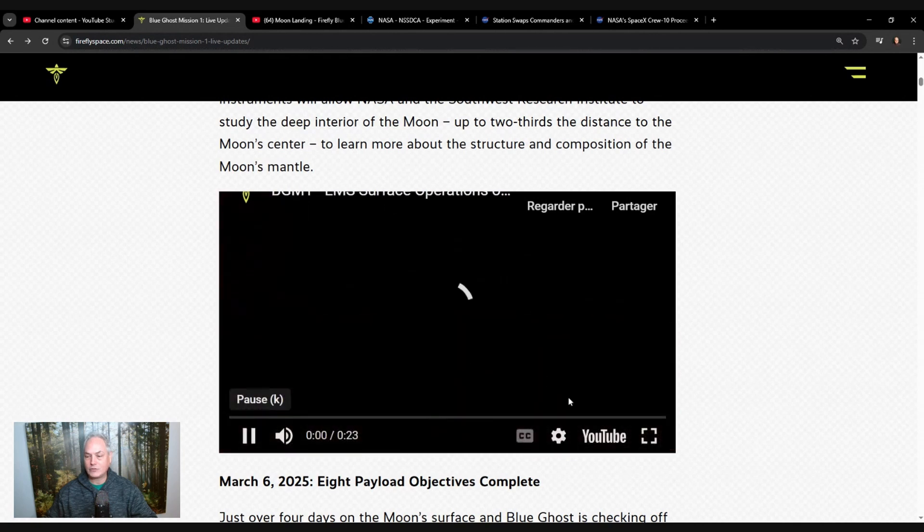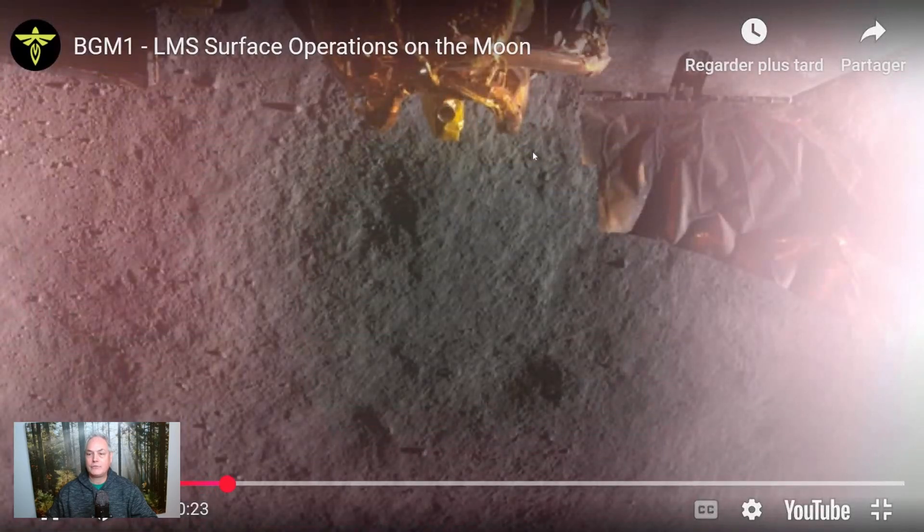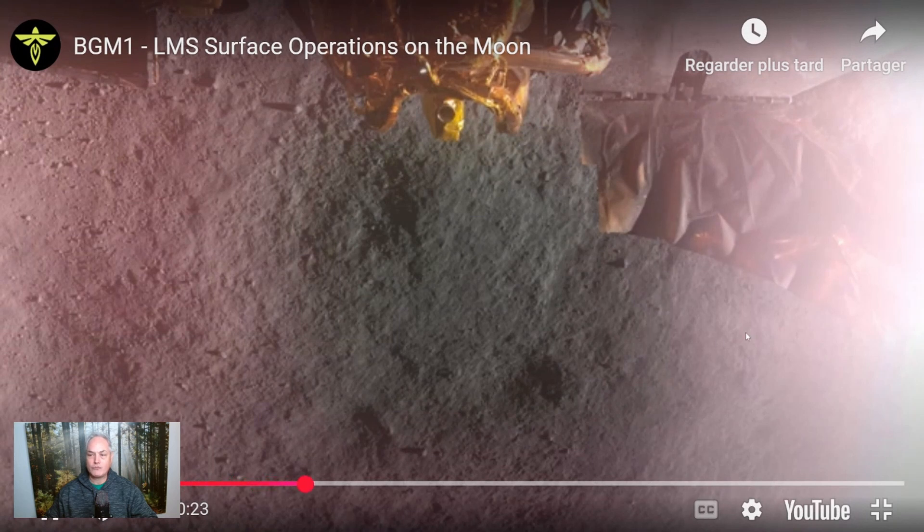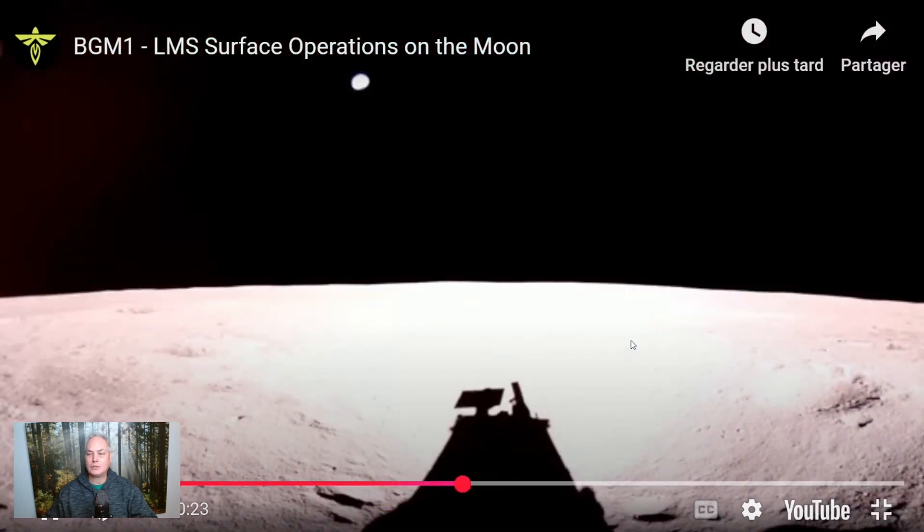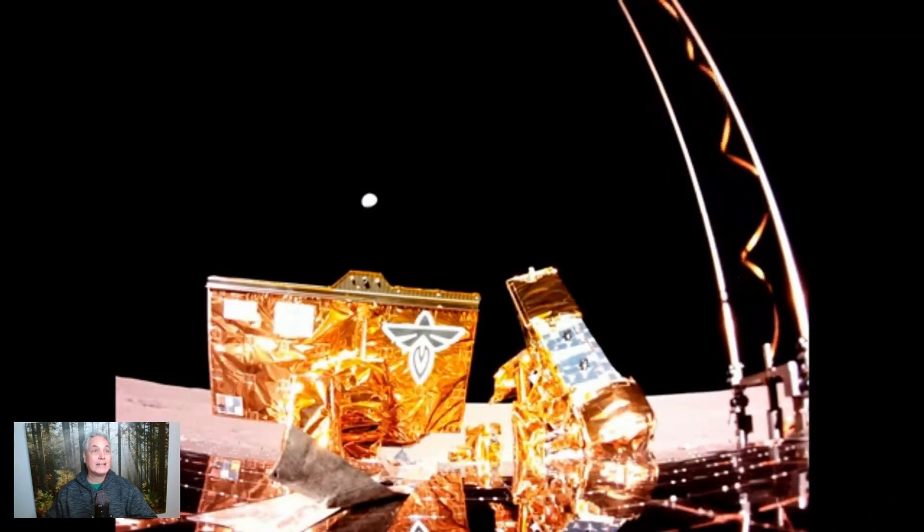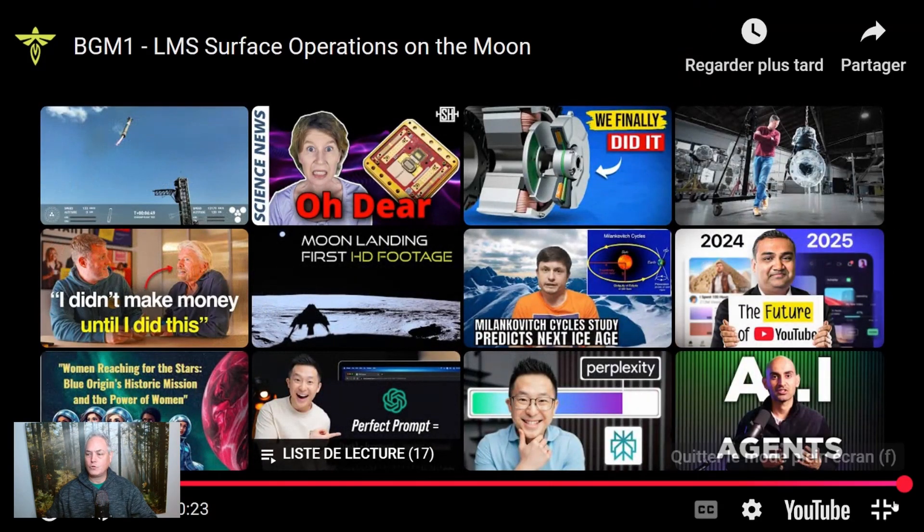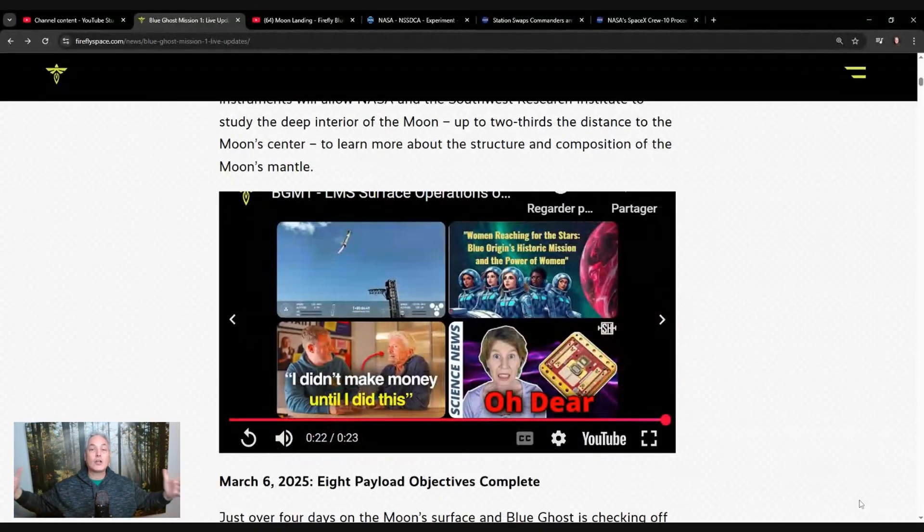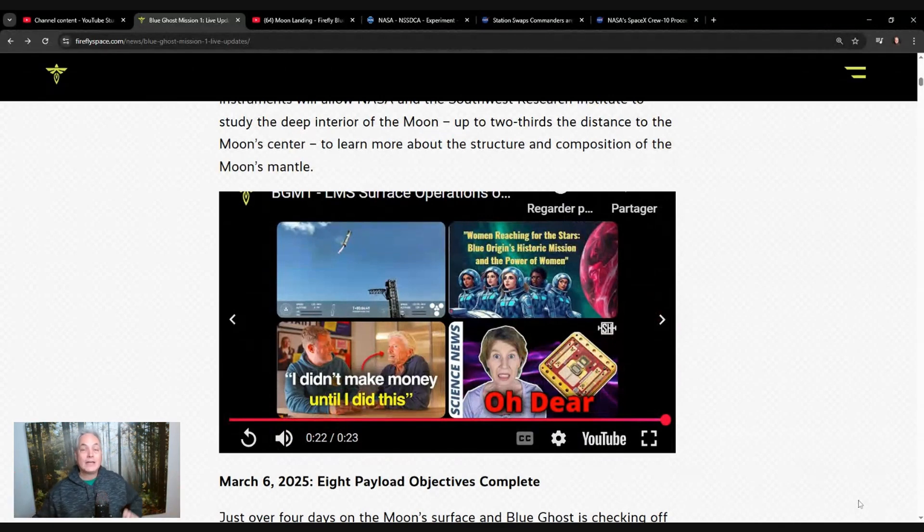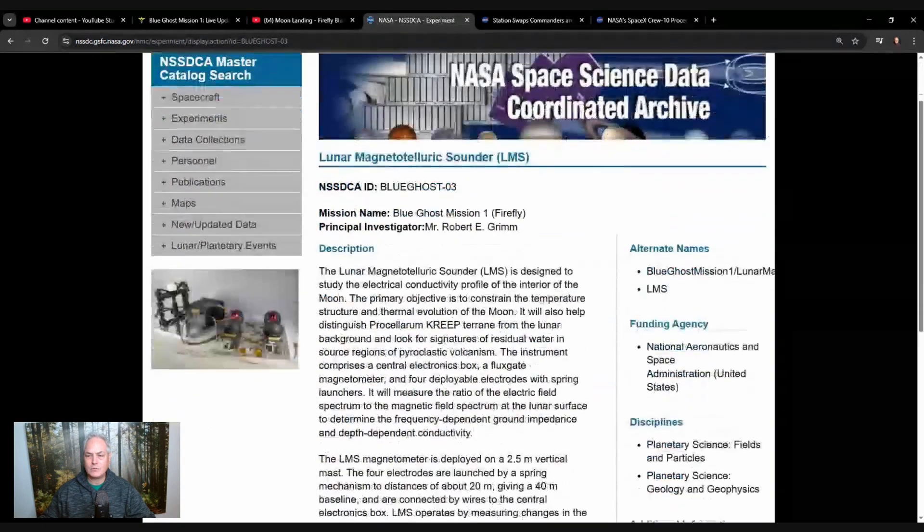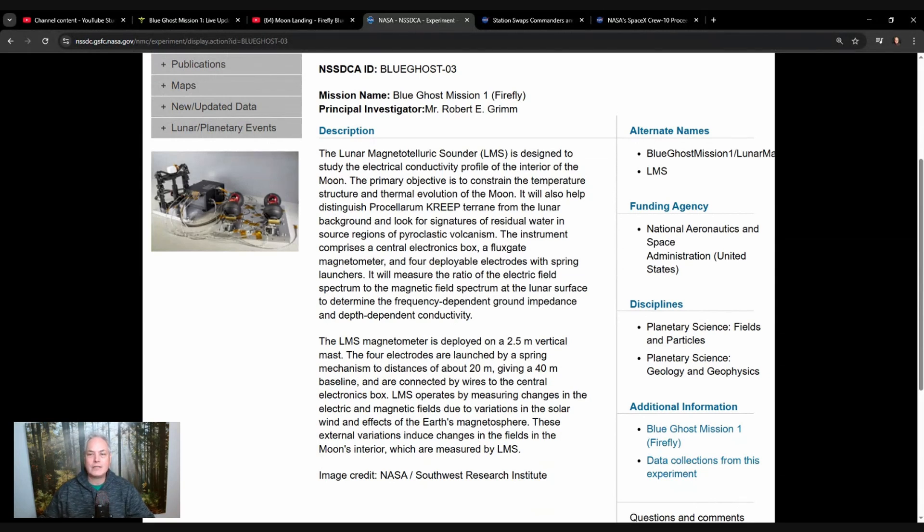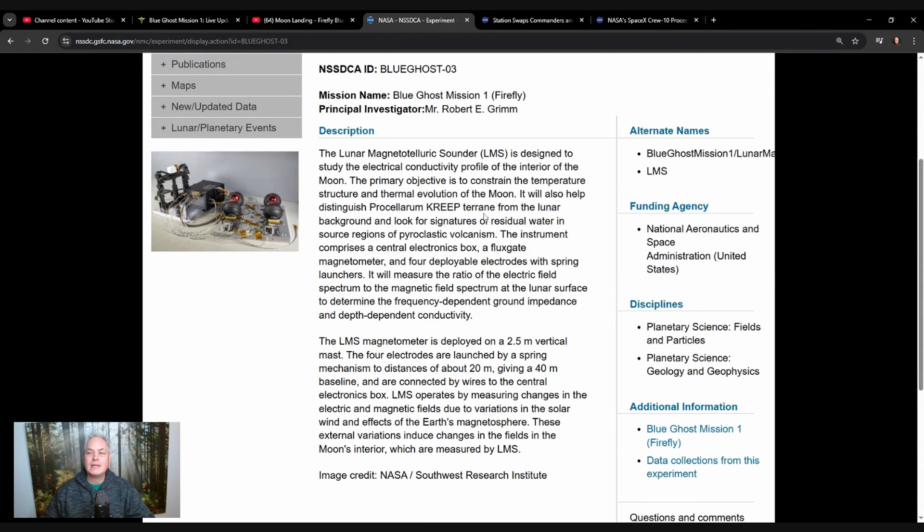The Lunar Magneto Telluric Sounder was launched yesterday. You're going to see there's a little wire right here. It was a catapult. They catapulted a cable and a sensor. If you're looking at magnetism and how the magnetic field or radiation coming from the sun, it's important to have as large as possible the surface area. The Lunar Magneto Telluric Sounder is designed to study the electrical conductivity profile of the interior of the moon. The primary objective is to constrain the temperature structure and thermal evolution of the moon. It will also help distinguish terrain from the lunar background and look for signatures of residual water in the source region of pyroclastic volcanism.